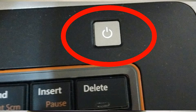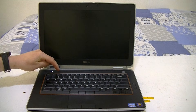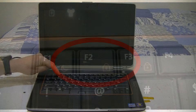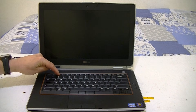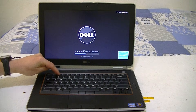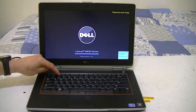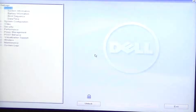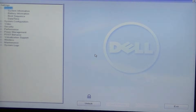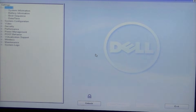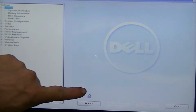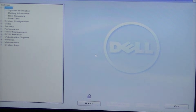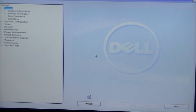First, power up the machine and then immediately press the F2 key to get into the BIOS settings. In a moment or two you'll be in the BIOS, and right away you'll notice a lock symbol, and right below that there's a button that says Unlock.